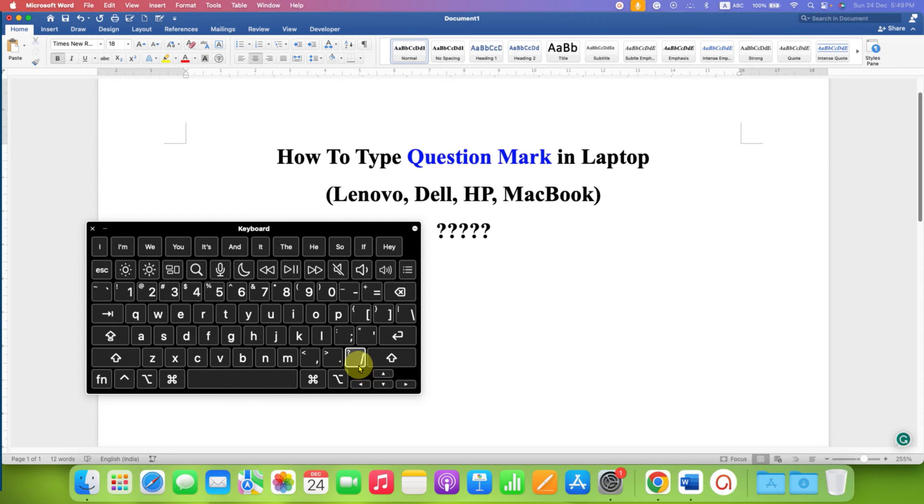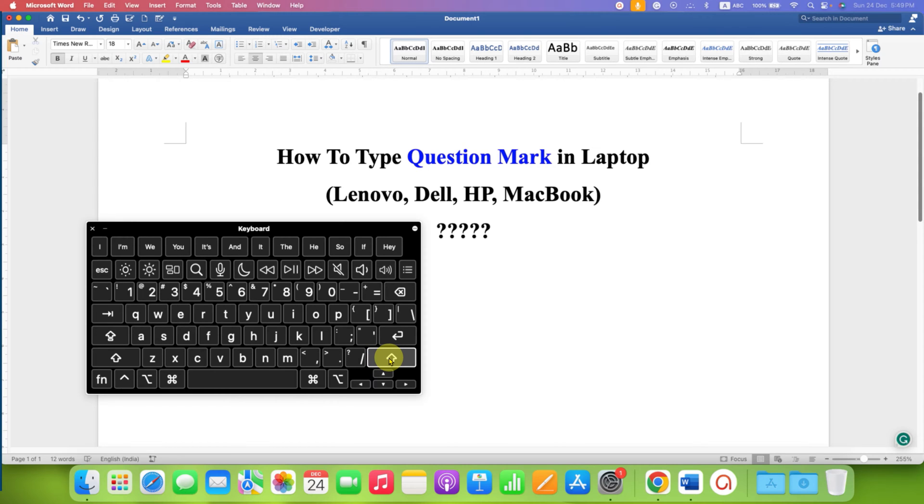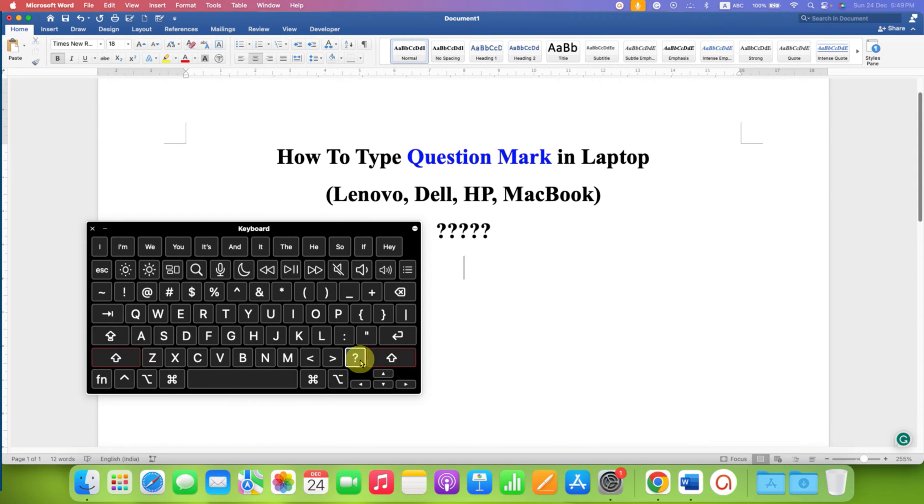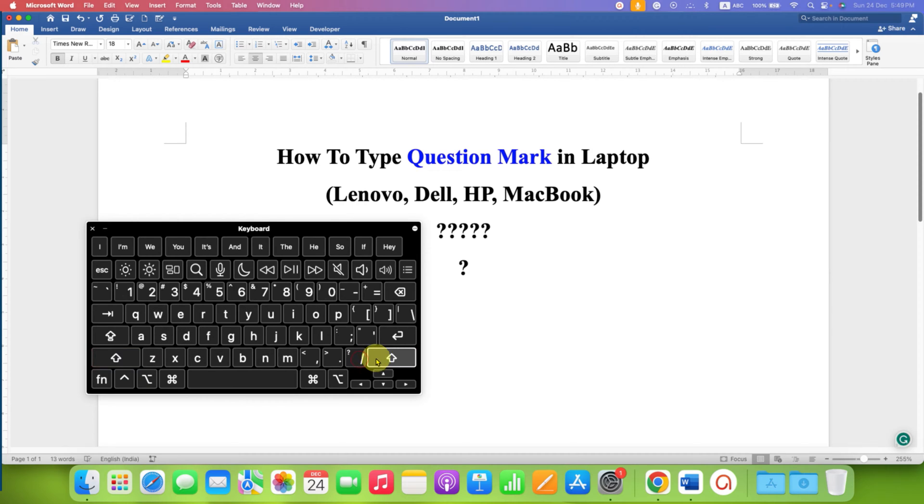So, to activate this question mark button, what you need to do is press and hold this shift button. After doing that, click on the forward slash button. And instead of forward slash, this time you will get the question mark.